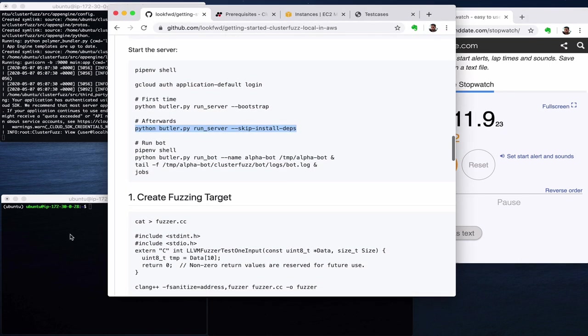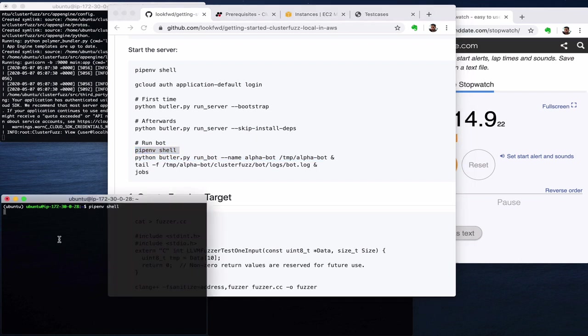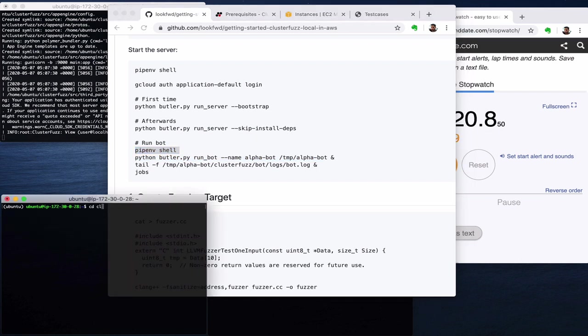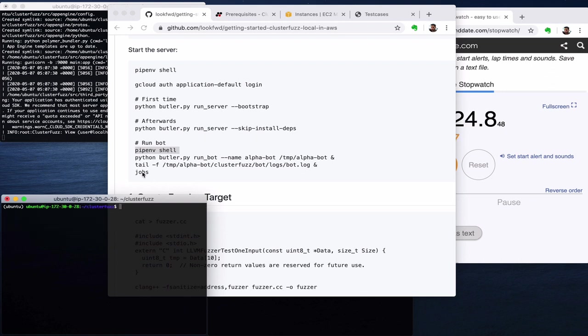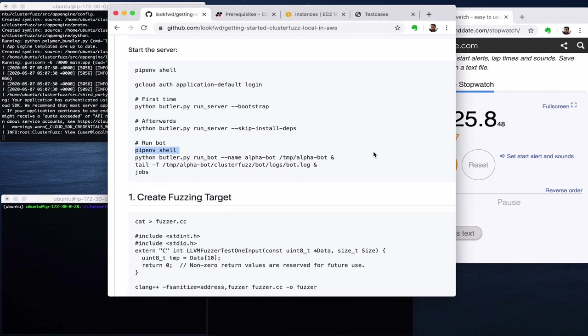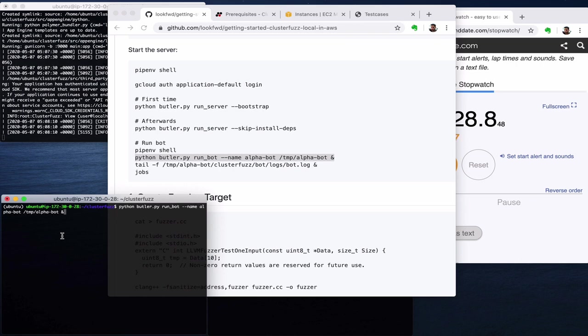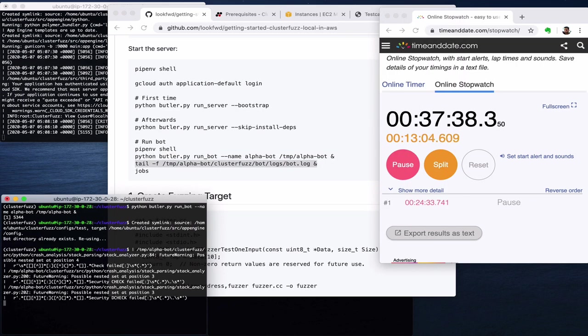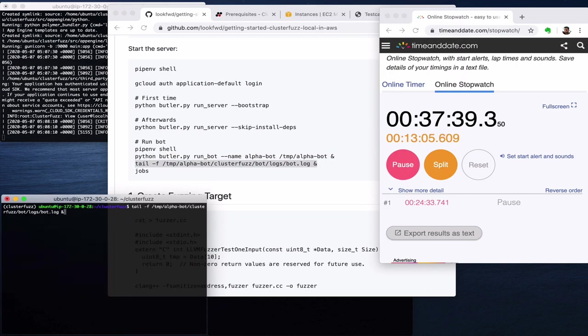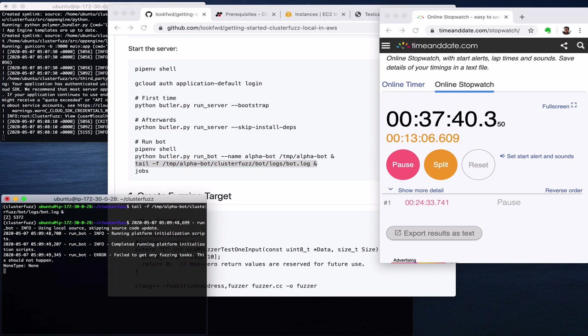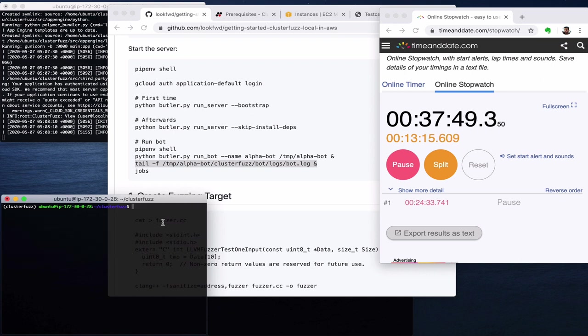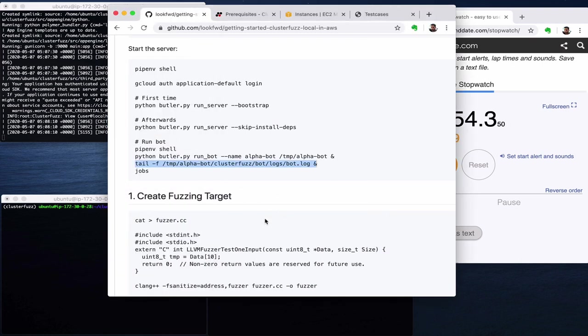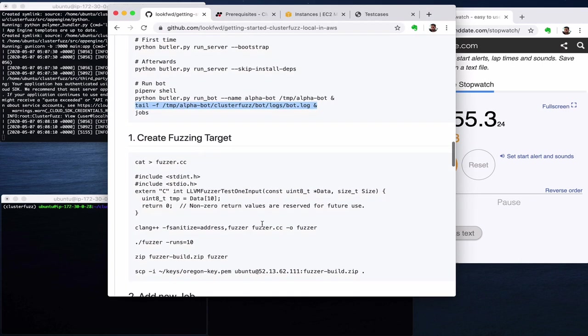Another thing we want to do is to run a bot, so we'll do this here. See the ClusterFuzz, okay and now we start the bot. Okay so the bot started and let's also see the logs. Fail to get any fuzzing tasks. This is fine because we haven't given any fuzzing tasks but we are okay for now. We have a bot running. We'll see how this will turn out in a few seconds.